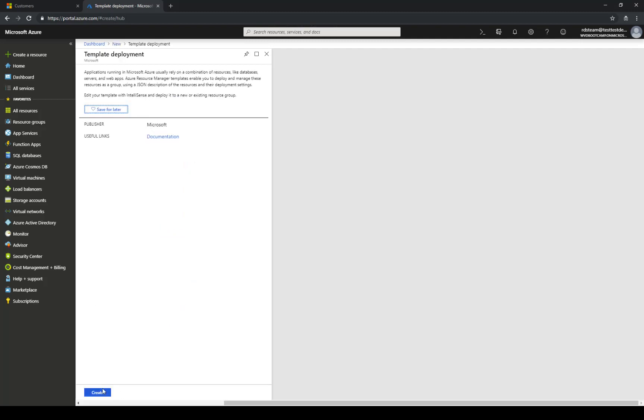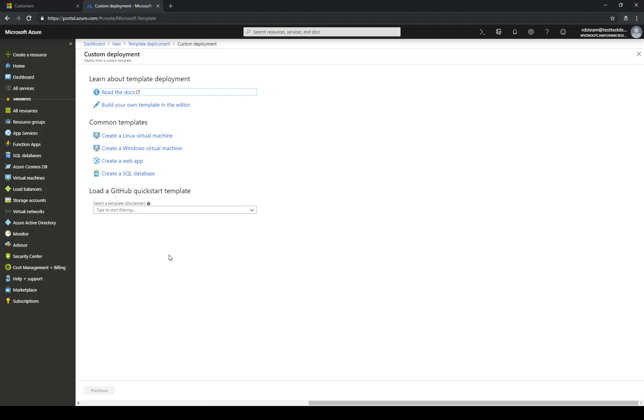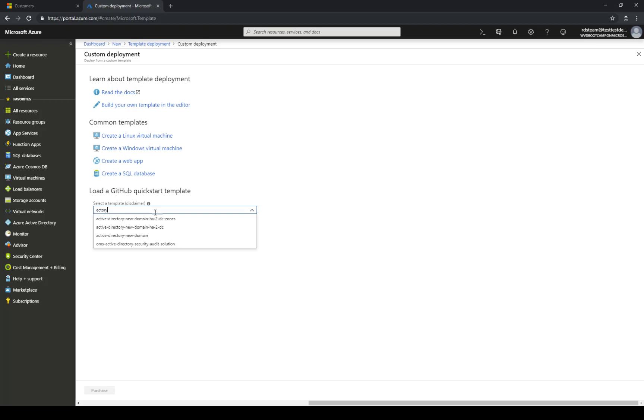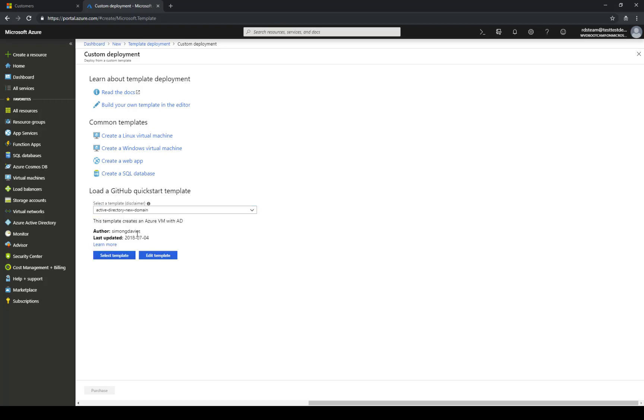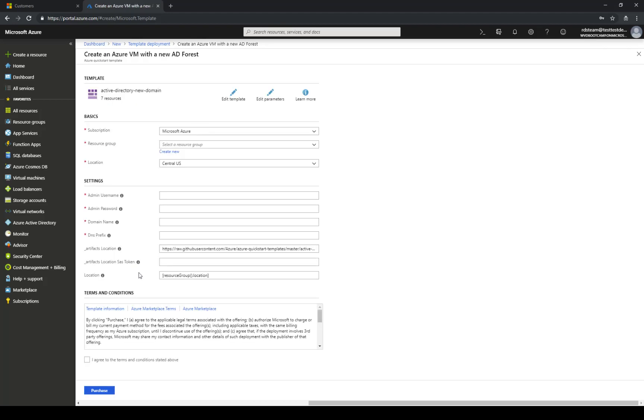Now here I'm gonna continue with the flow and in the quick start template I'm gonna be looking for Active Directory New Domain and in this situation I'm just gonna set up a non-high availability solution as this is a demo environment. I'm gonna select the template and then here I'm gonna enter the information required for executing the template.